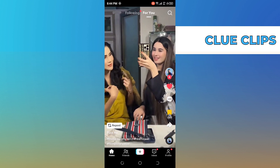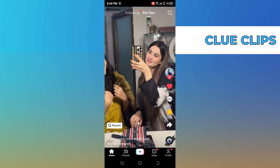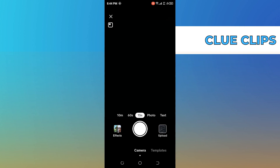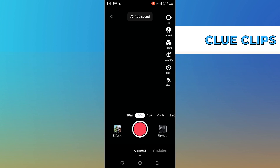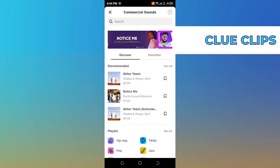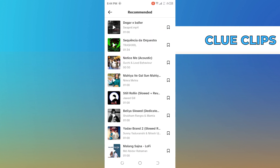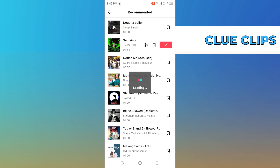After that, get back to the home page and click on the add icon from the bottom bar. Then choose the options you want to record a video through the camera, and select the time duration of the video. You can also select the sounds you want to apply on your video — you can use the recommended sound or search for a specific one on your own. Once you like the song, tap on it to use it.